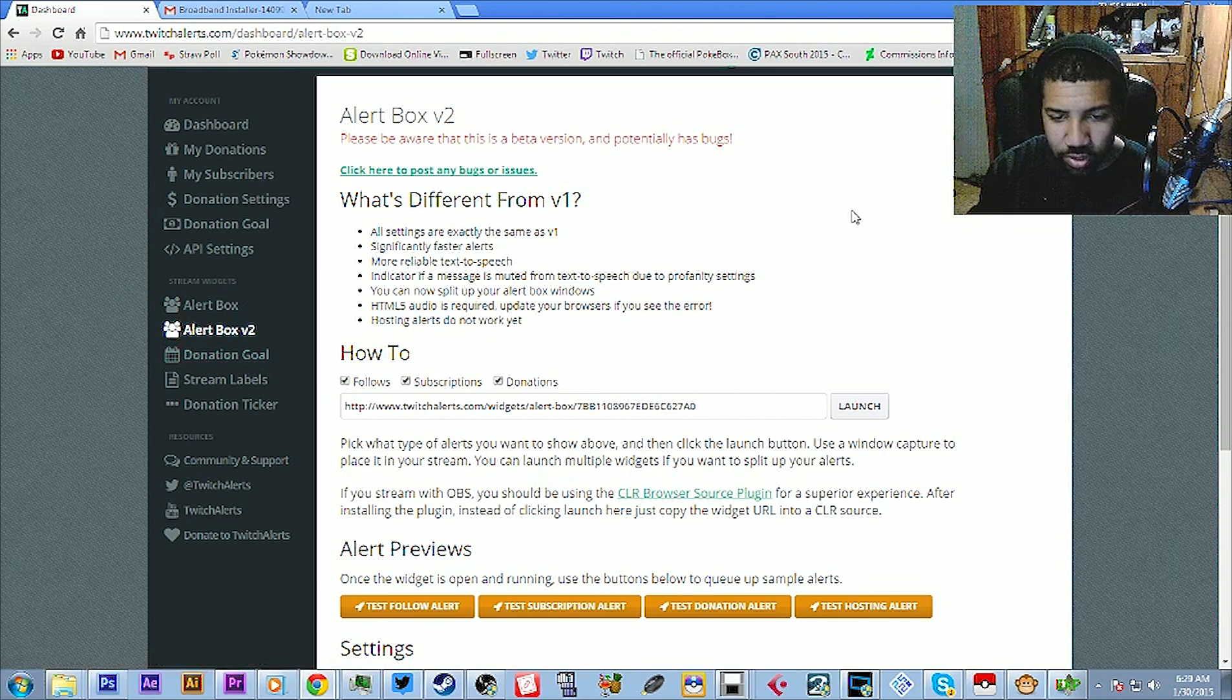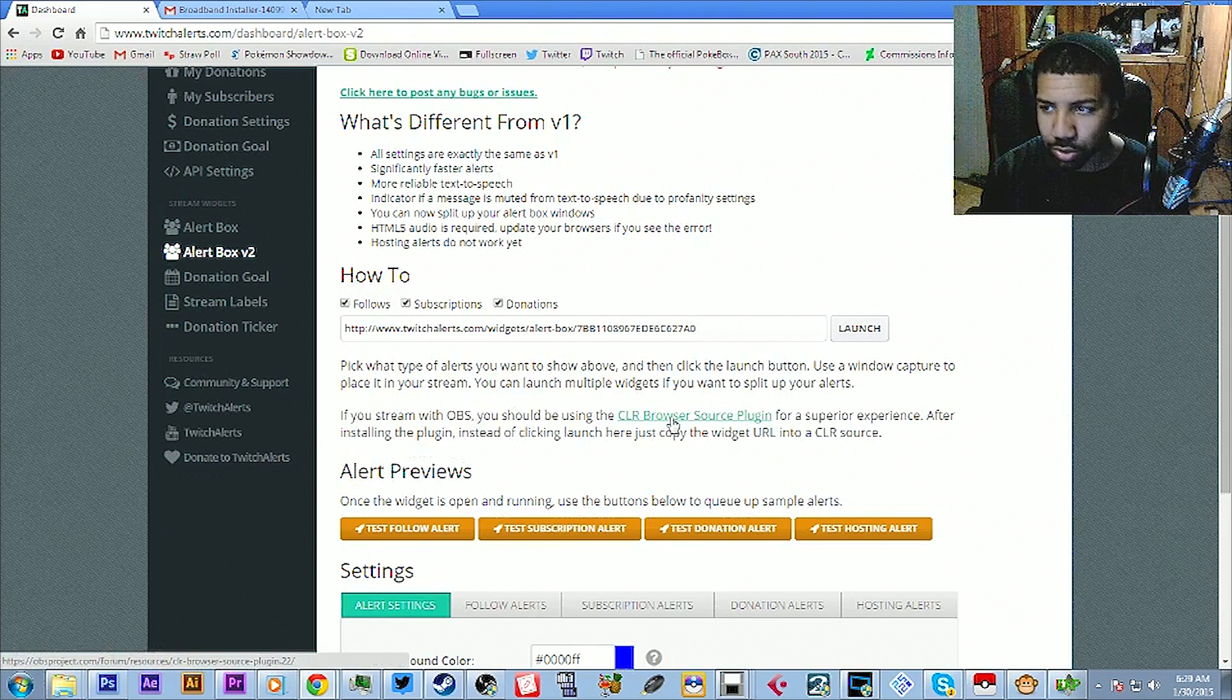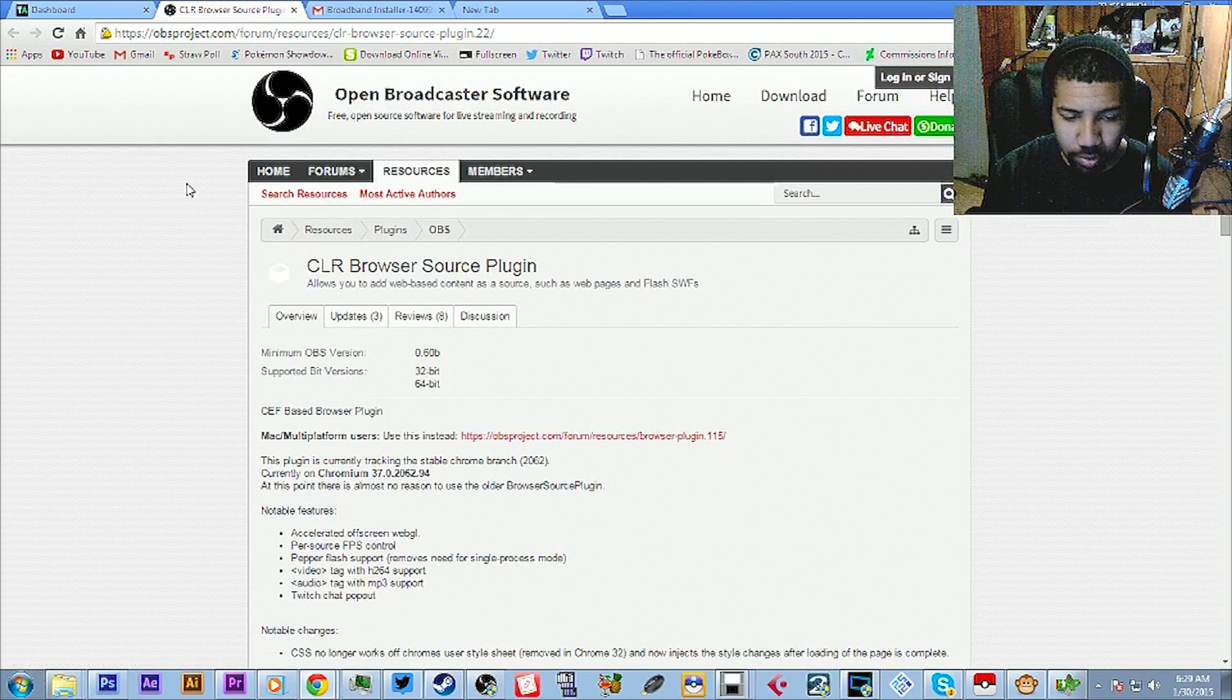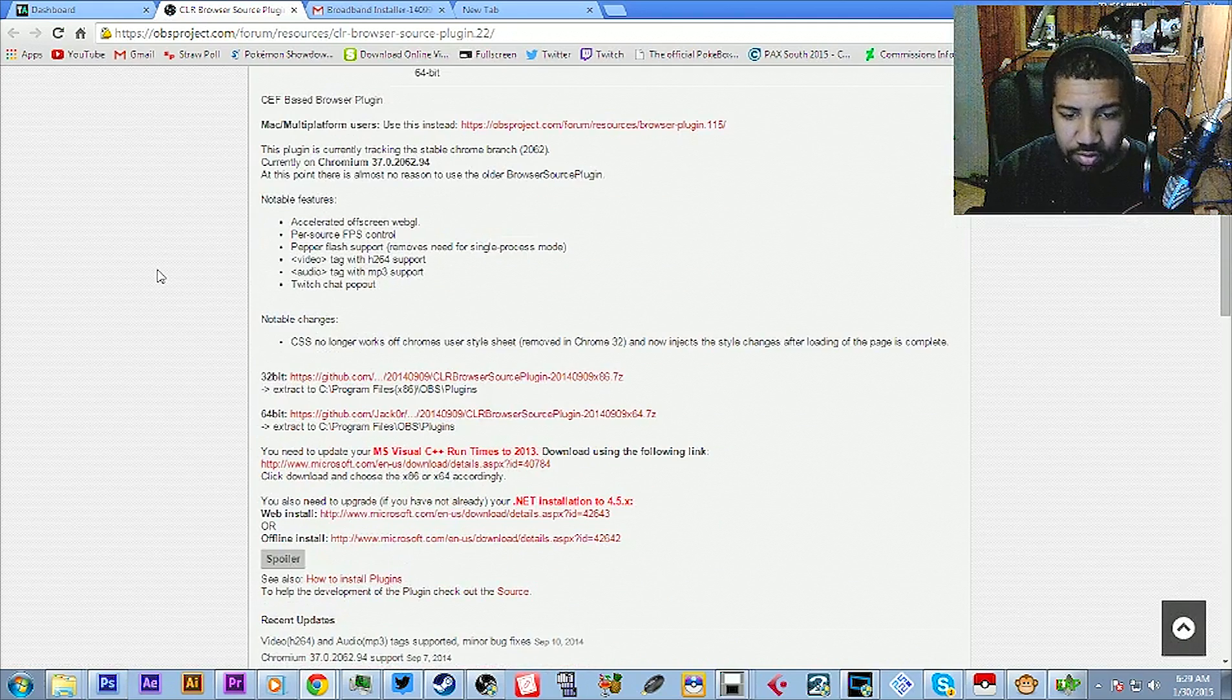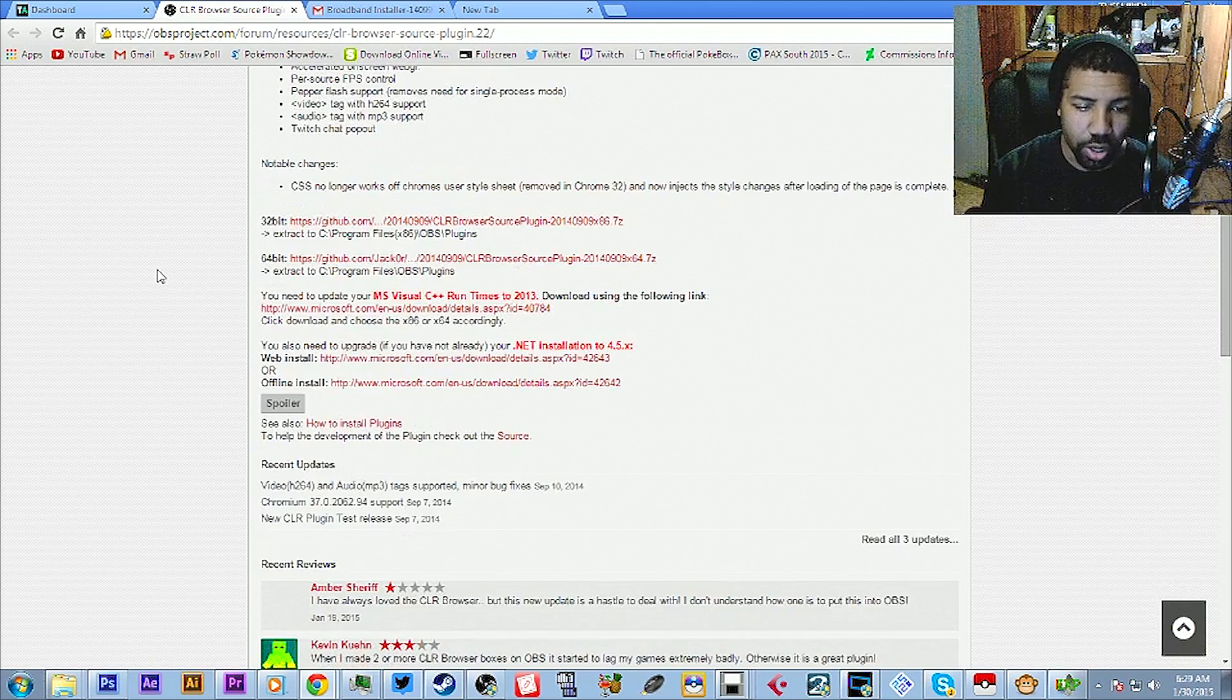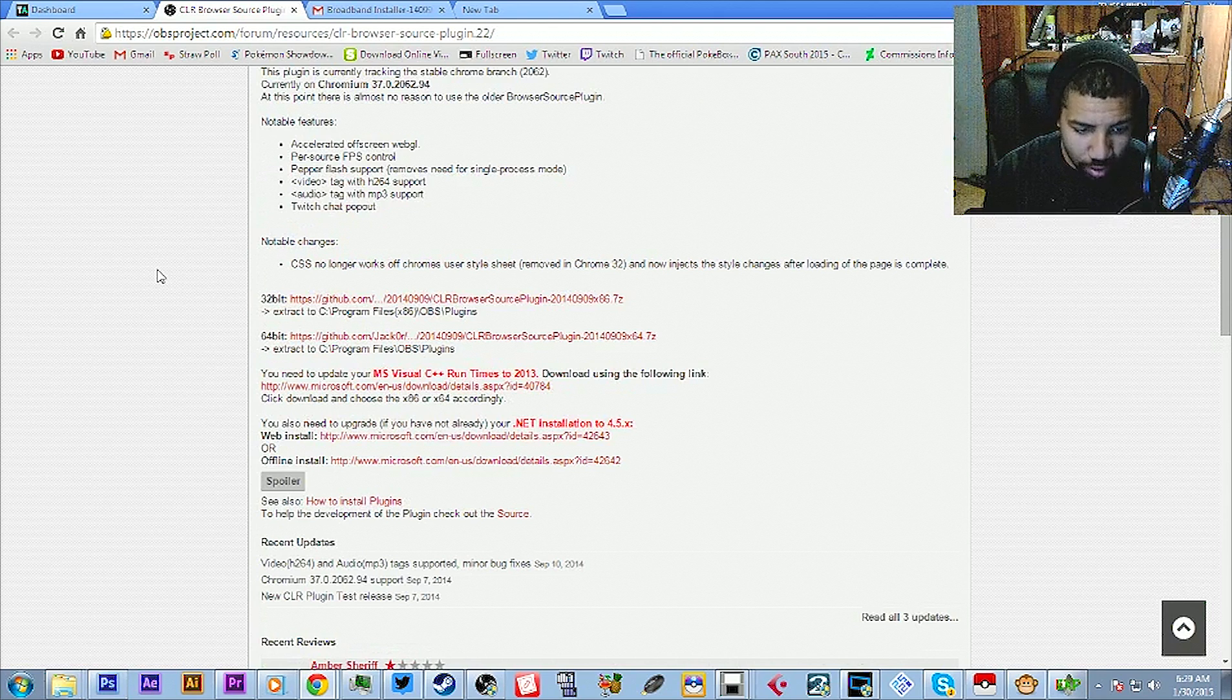The first thing that you want to do is download the CLR browser source plugin. So we're going to go to the CLR, the OBS, it'll take you to the OBS page with the plugin download and this is very important right here, it's very important. Depending on which version you use, there's two different versions of the plugin.